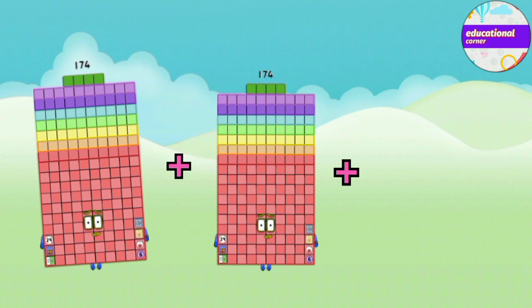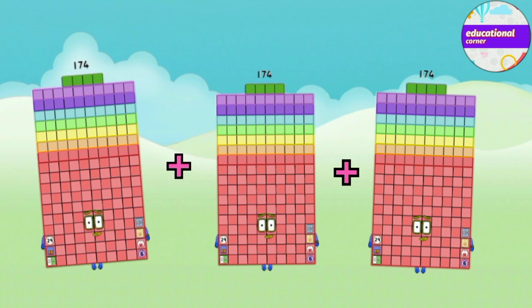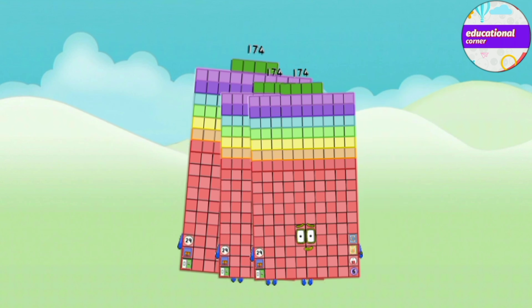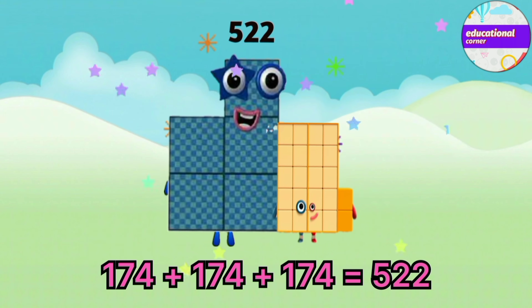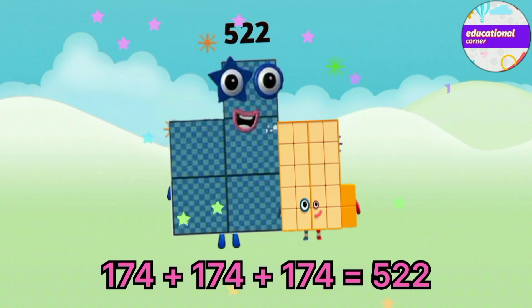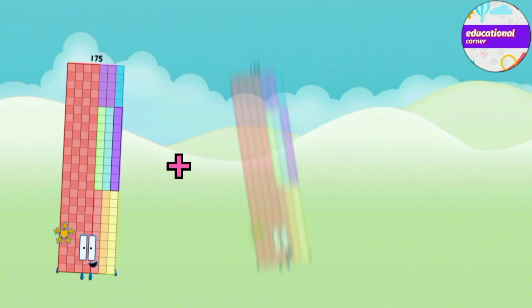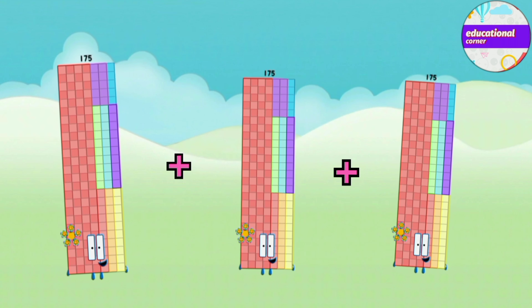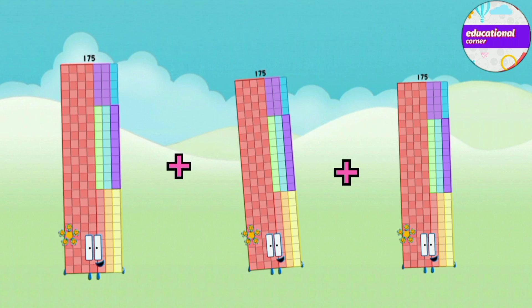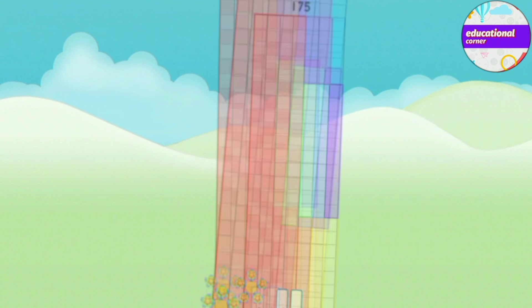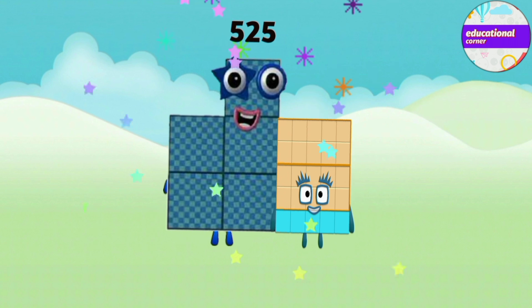174 plus 174 plus 174 equals 522. 175 plus 175 plus 175 equals 525.